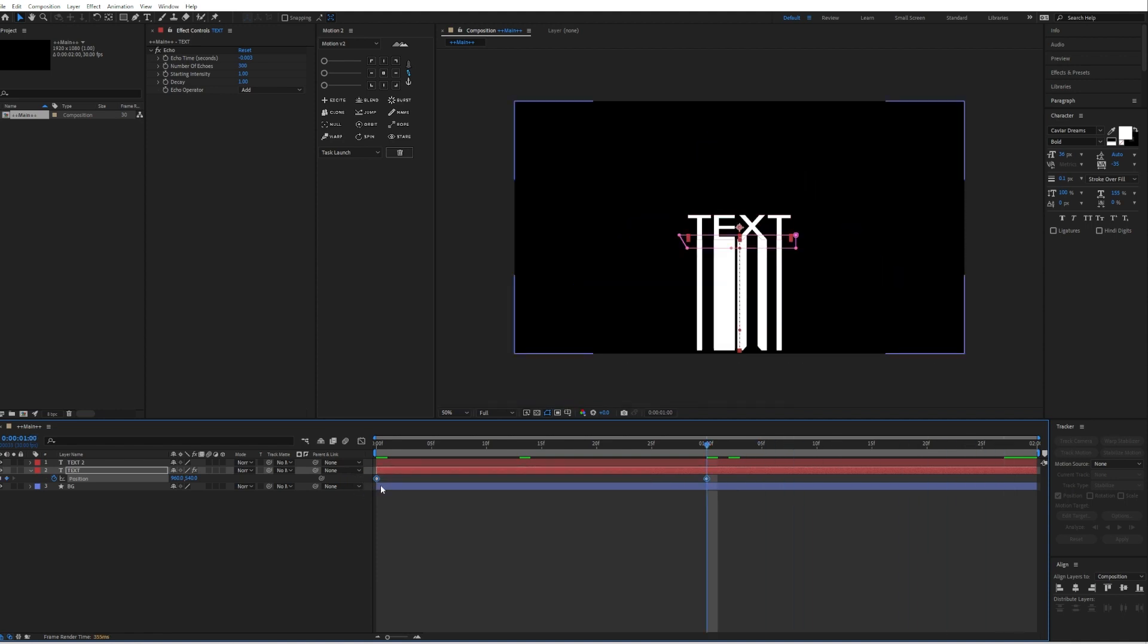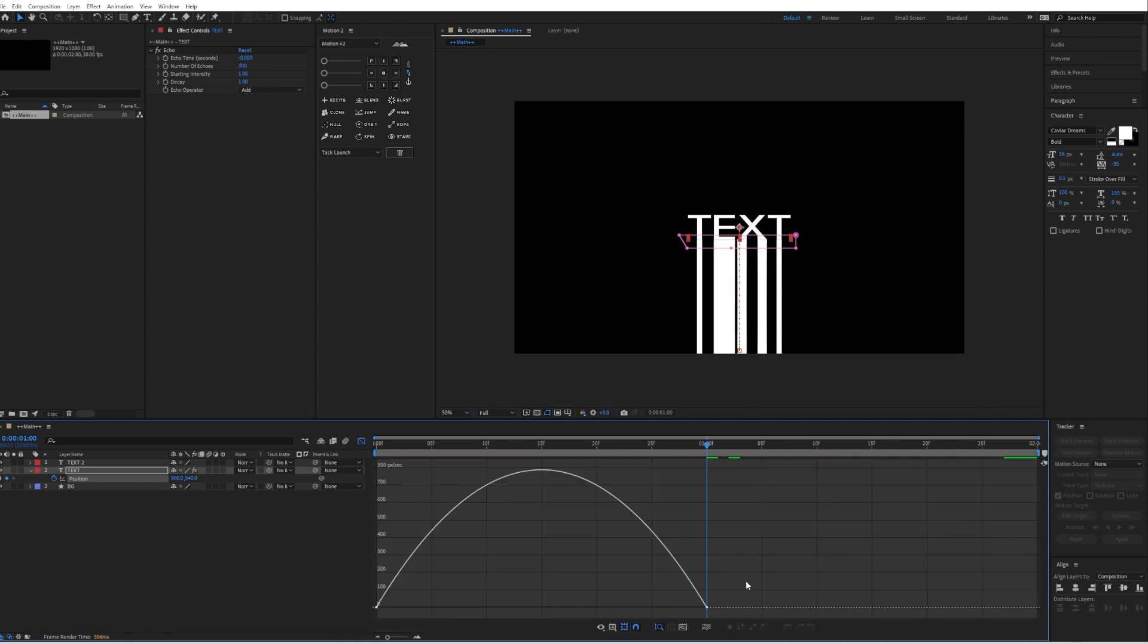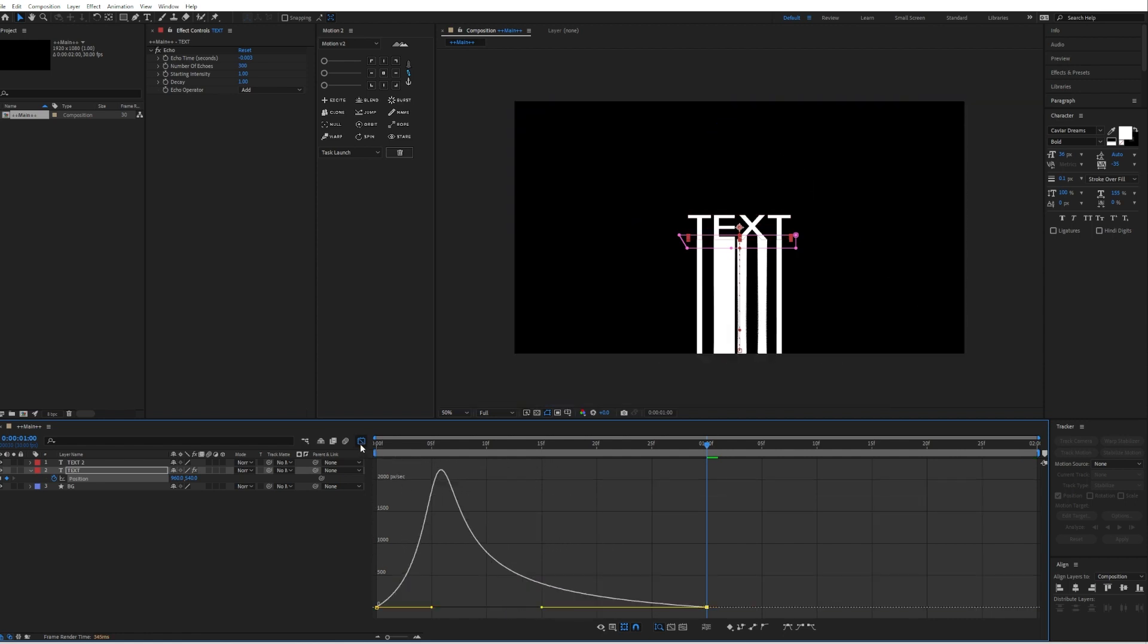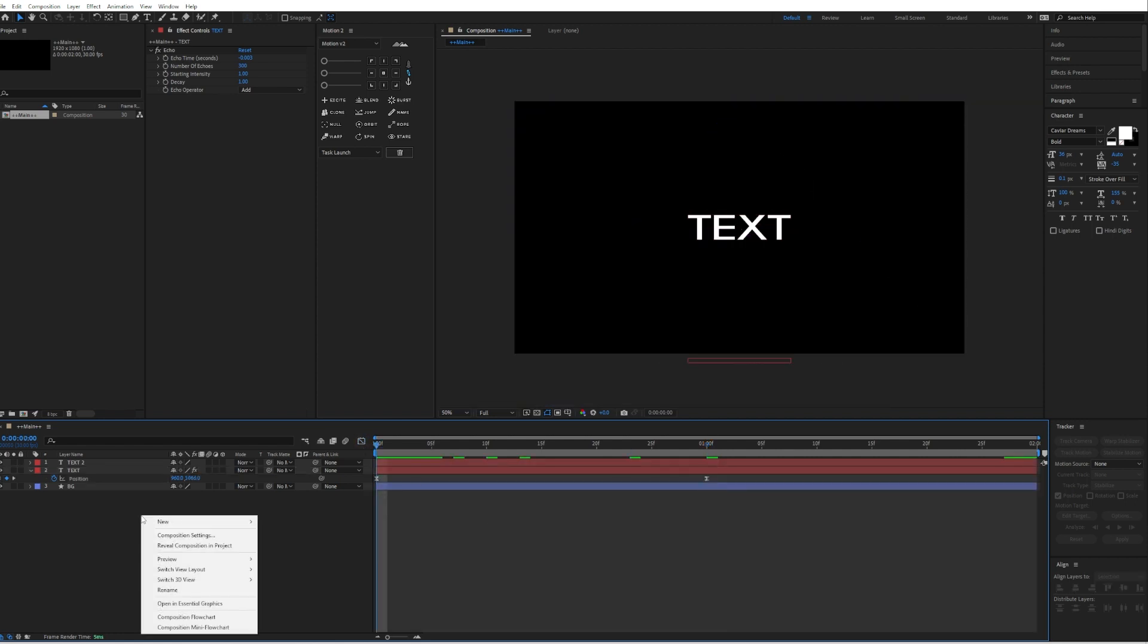Then select the keyframes and press F9 to easy ease them. Go to the graph editor by clicking on this icon and drag the curve to something like this.